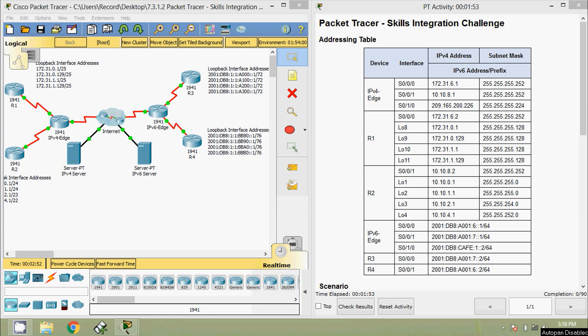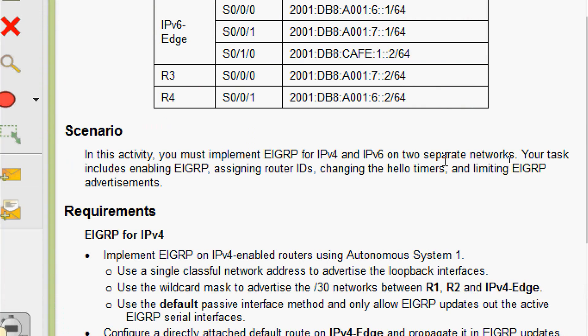Hi friends, welcome. In this video we are going to see the Packet Tracer activity skills integration challenge. In this activity we must implement EIGRP for IPv4 and IPv6 on two separate networks. Our task includes enabling EIGRP, assigning router IDs, changing the hello timers, and limiting EIGRP advertisements.